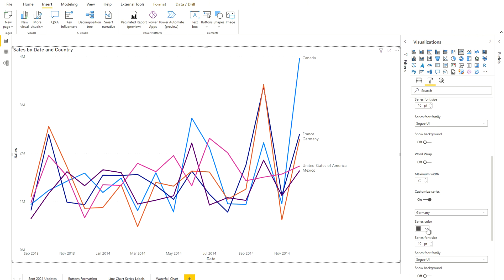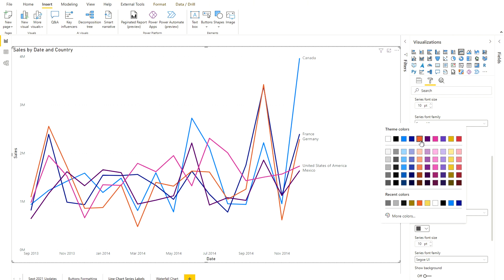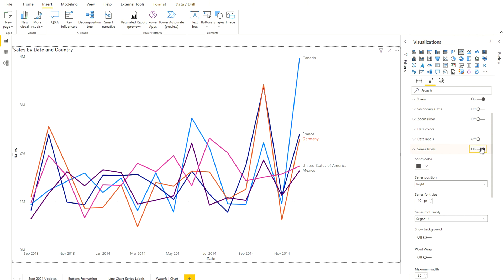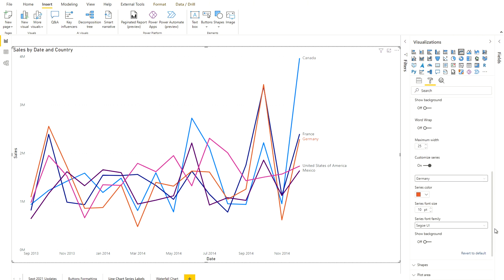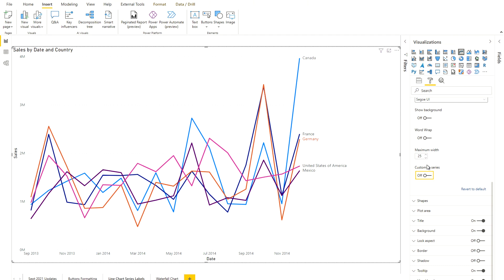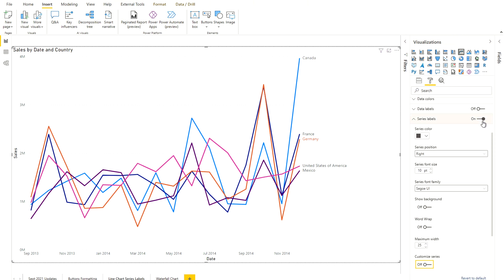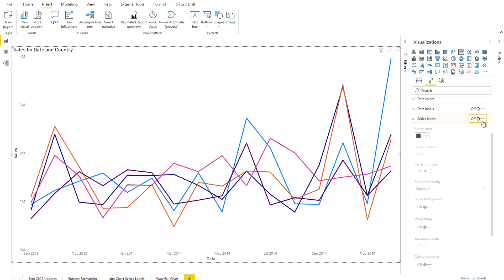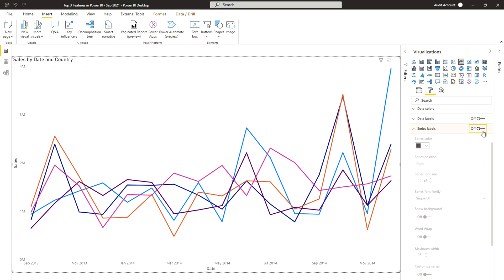One important thing to remember: once you switch on the Custom Series option and assign a color — for example, orange for Germany — even if you toggle off series labels, that custom color will remain. That's because the series was customized. To revert to the default state, you either use 'Revert to Default,' or first toggle off Custom Series and then toggle off the Series Labels. That's how you handle the line chart series labels.